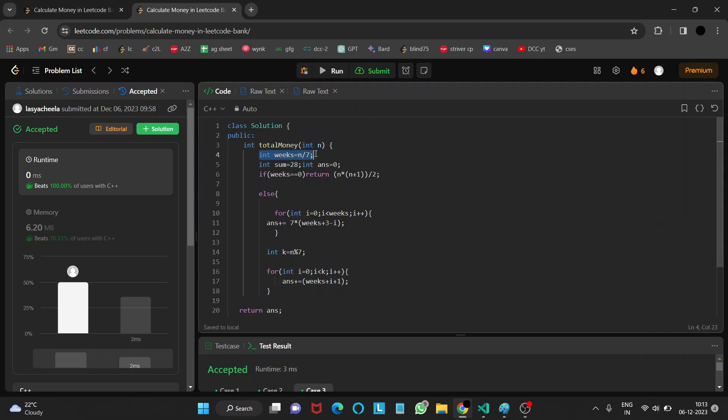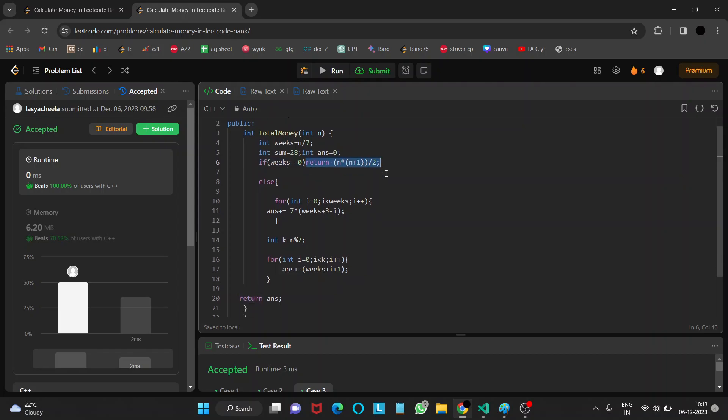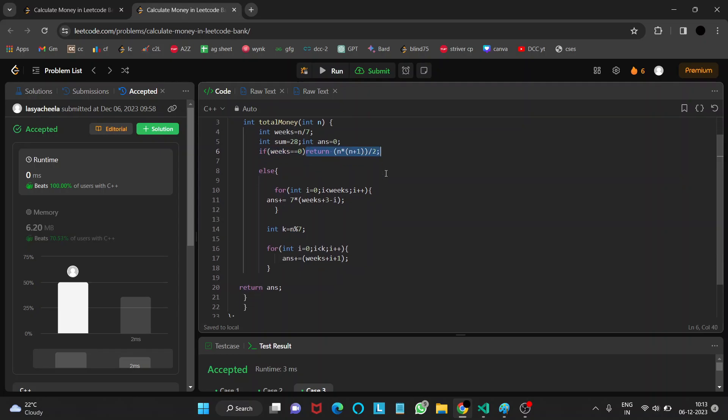First, we calculate the number of weeks. Then, if the number of weeks equals 0, that means if there is not even a complete week, then we return n times (n plus 1) divided by 2, which is the answer.